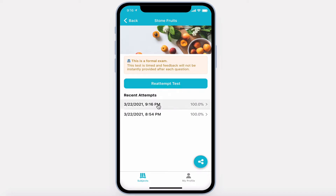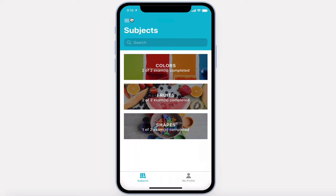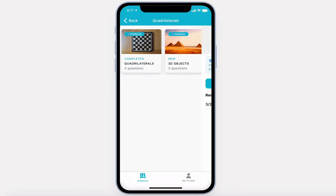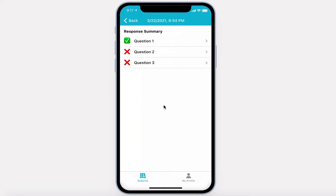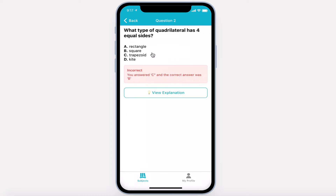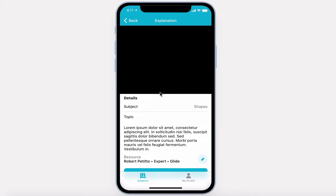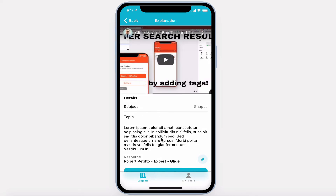On this screen, they can see a list of all their recent attempts. In this subject, this test taker didn't do a very good job. They can dive into the test, see which questions they missed, and see feedback, so that way they can get it right the next time.